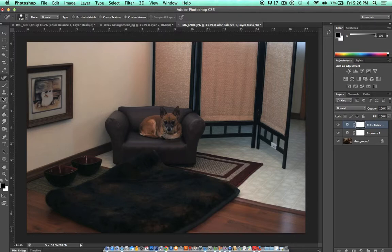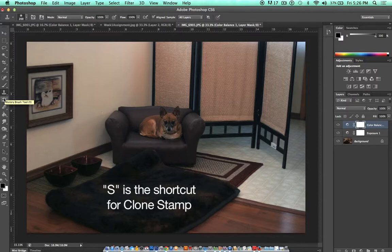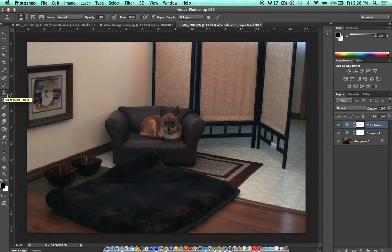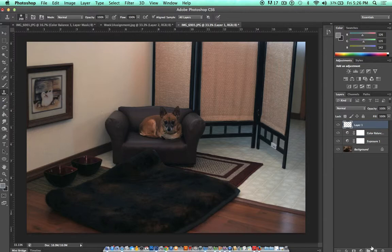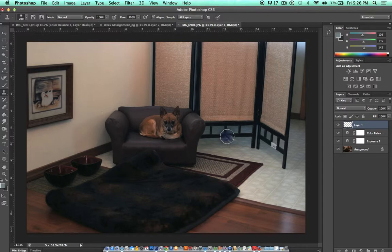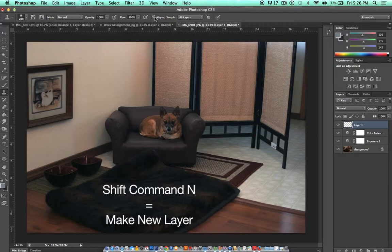The clone stamp tool is found underneath the brush tool and you can access it using the shortcut key S. We're going to want to make a new layer just like we did with the spot healing tool, and we're going to want to have align sample checked and all layers checked.